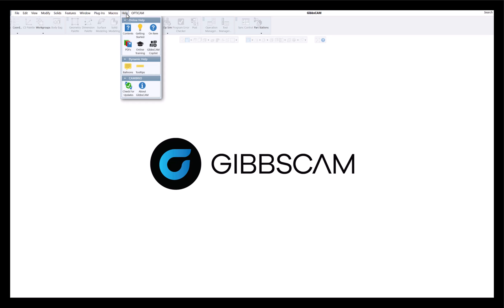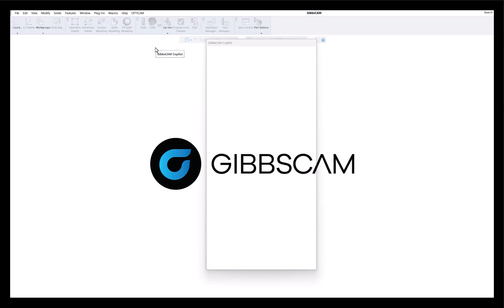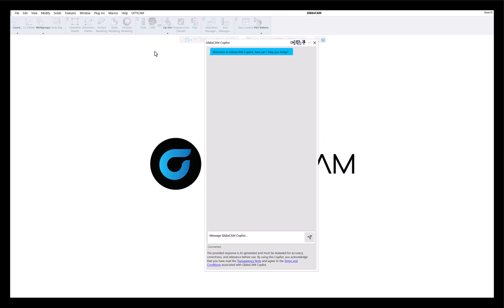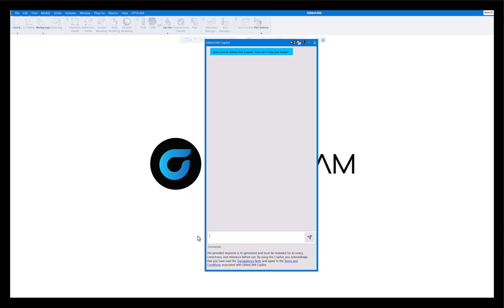It's the GibbsCAM Co-Pilot here. How this works is it's AI powered, of course, and it'll learn and get better as it goes on. You can ask it any question you want and it does a pretty good job of getting you the information that you need.